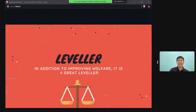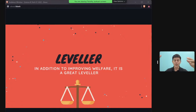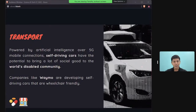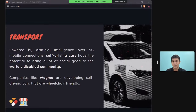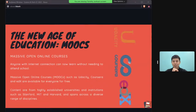Technology is also a great leveler — it creates an equal playing ground. People who are less privileged have a chance to rise up the social ladder. For example, self-driving cars designed by Waymo give disabled individuals who cannot drive a sense of mobility they previously lacked.